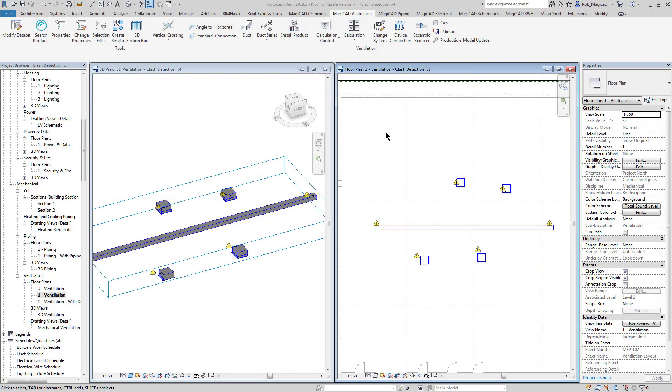Hello, welcome to this MagiCAD for Revit new feature webinar. This is a new feature for MagiCAD 2019, the new and improved device connection with rectangular connections on the devices. Let's take a look at what the improvements of the tool does and what it enables you to connect.